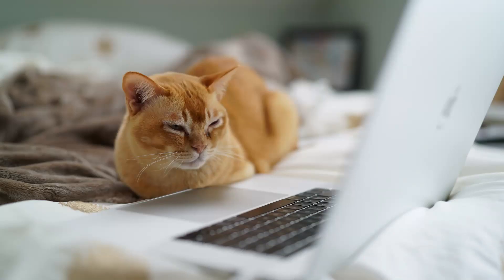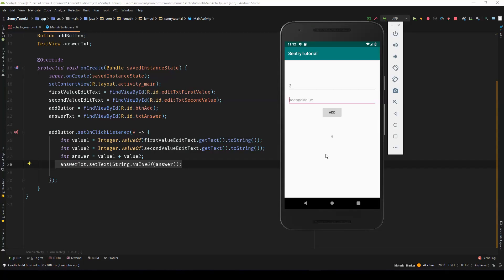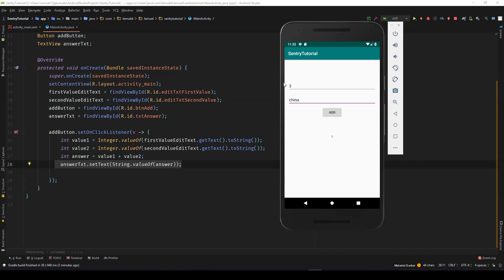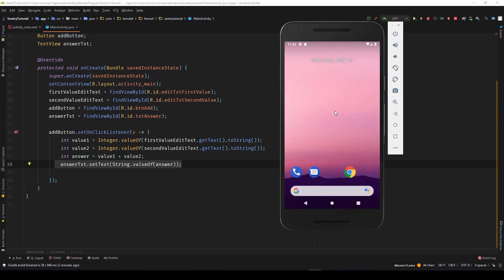So let's say you publish this application and what happened? One of the users felt funny one morning and decided to play a little bit. So they wrote China. So they want to add three to China. They just felt a little bit playful in the morning. And guess what? You didn't put any check to make sure they don't make this mistake. And it clicks add.